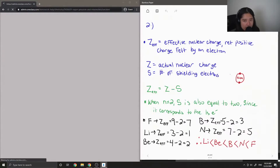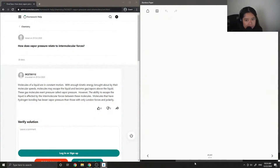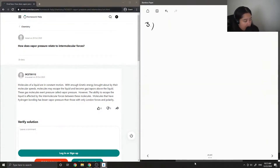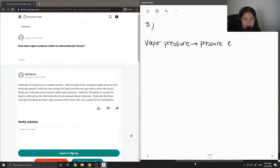Number three: how does vapor pressure relate to intermolecular forces? First, let's define what vapor pressure is. This is the pressure that is exerted by gas molecules.